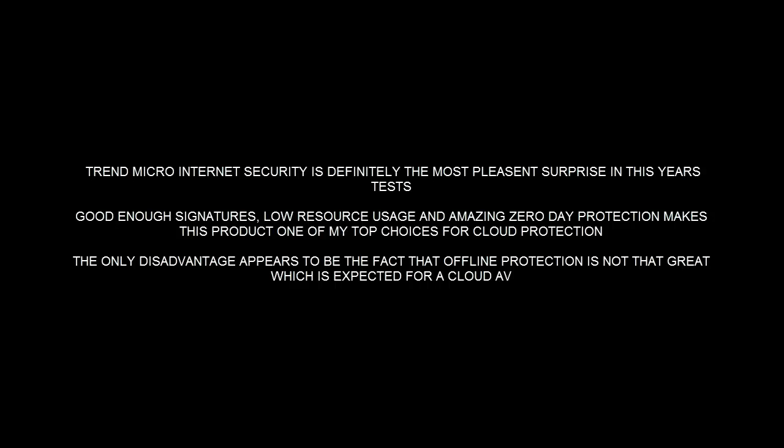So I can definitely say that this is one of my recommended products this year. I hope you guys enjoyed this review. Have a nice day. I'll see you guys in the next PC Security Channel video. Stay informed, stay secure.